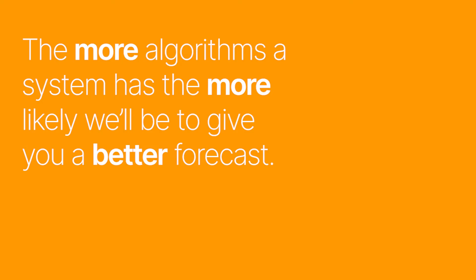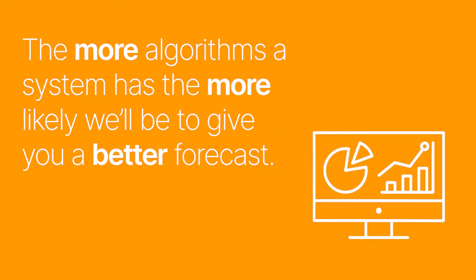Comparing 20 to 208 may seem like overkill, but the more algorithms a system has, the more likely it will be to give you a better forecast.